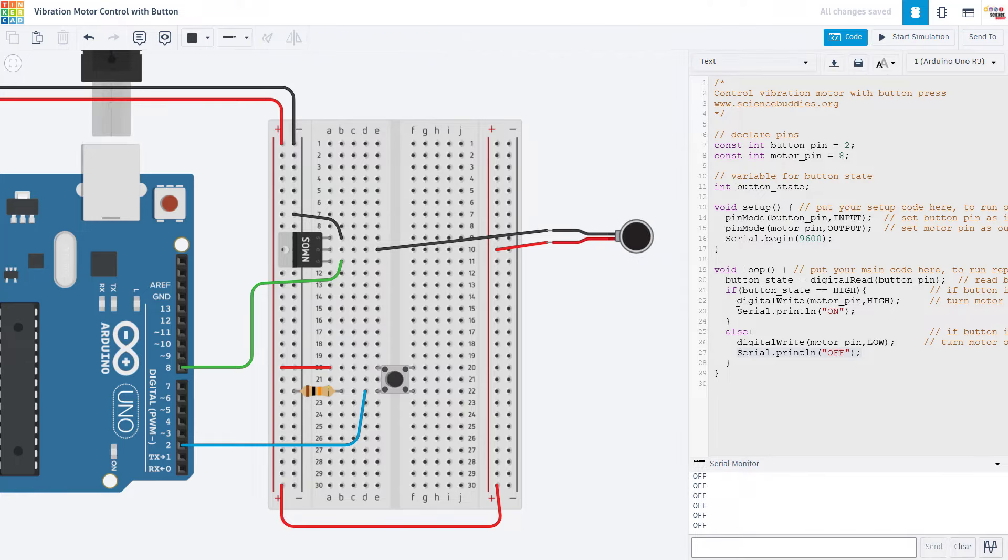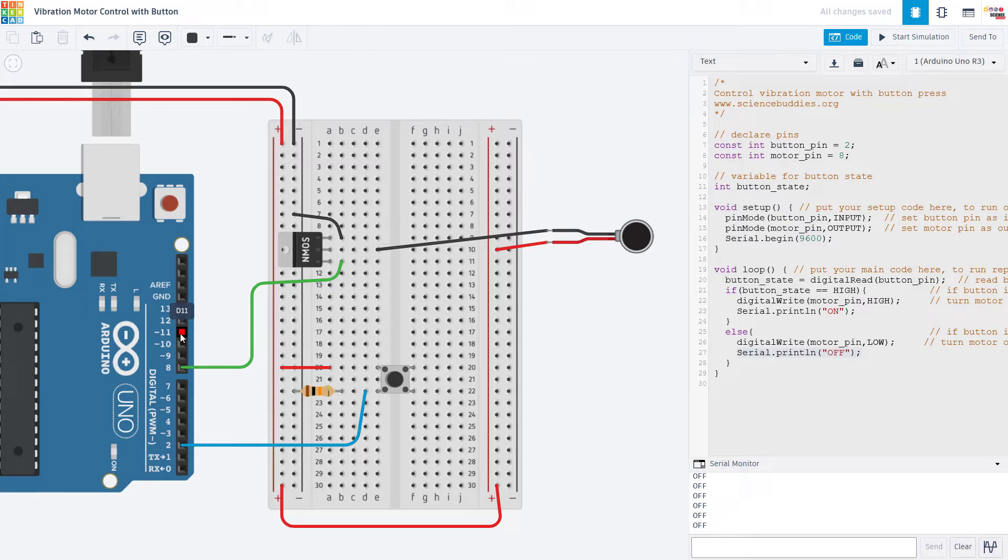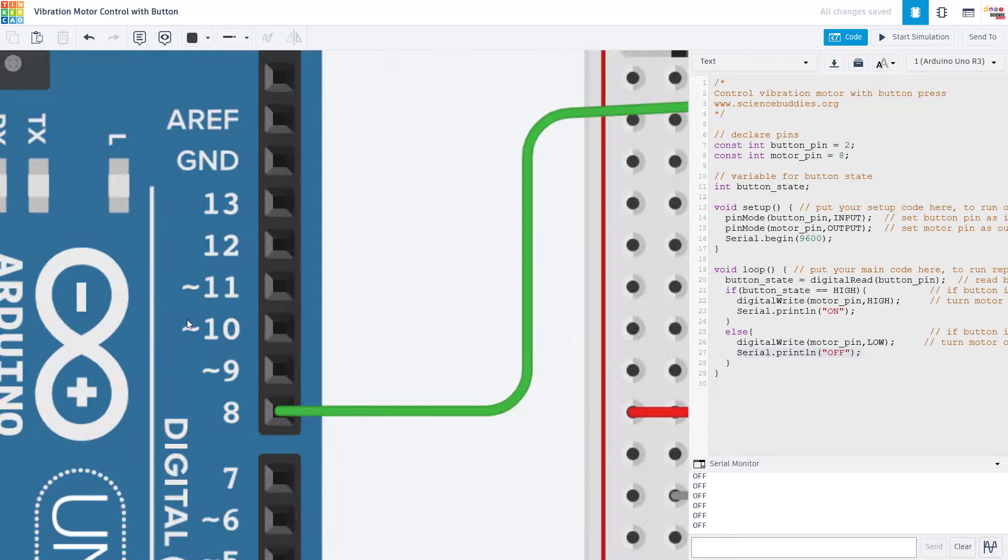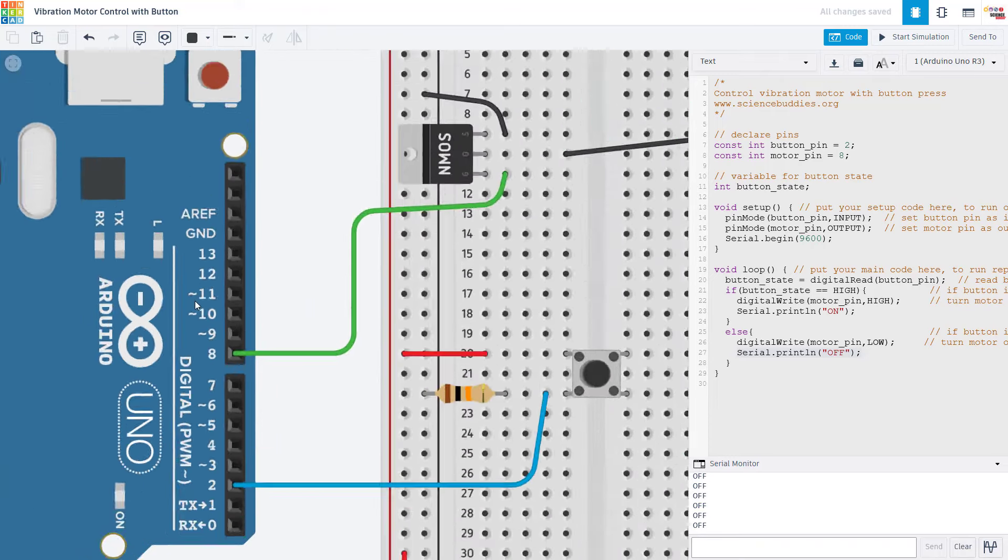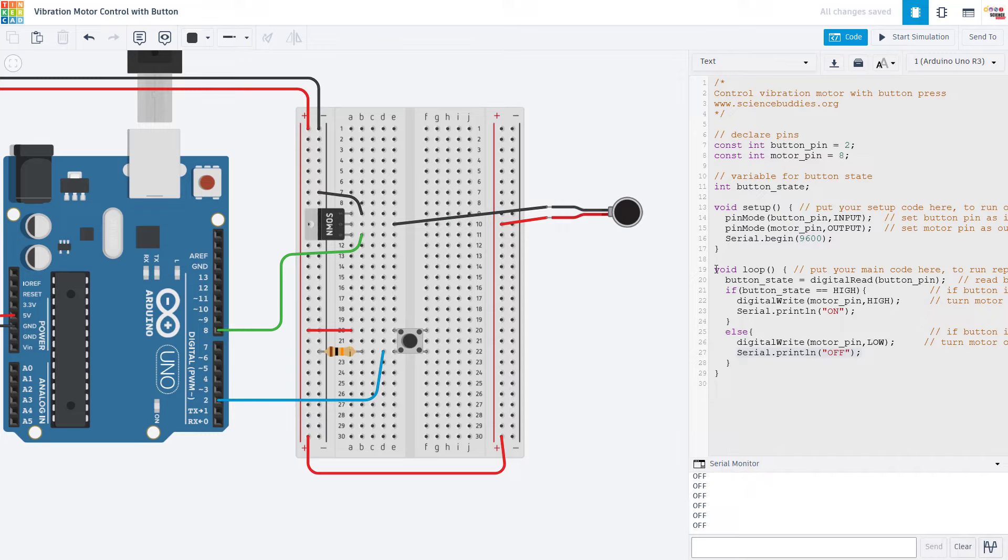There are other things you could try here. For example, using the analog write command instead of digital write if you wanted to vary the speed of the motor or the intensity of the vibration. If you do that, you need to make sure you are using one of the PWM or analog write compatible pins indicated by the little squiggly mark on the Arduino. I'm not going to demonstrate that in this video, but we do cover using analog write earlier in our tutorial series.